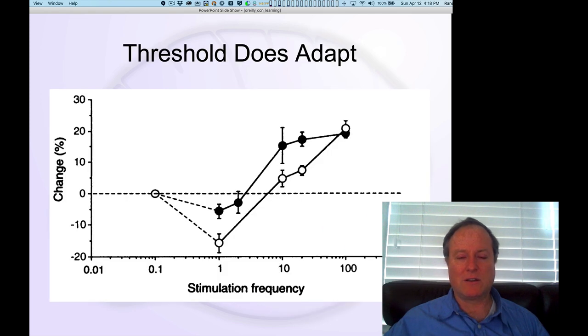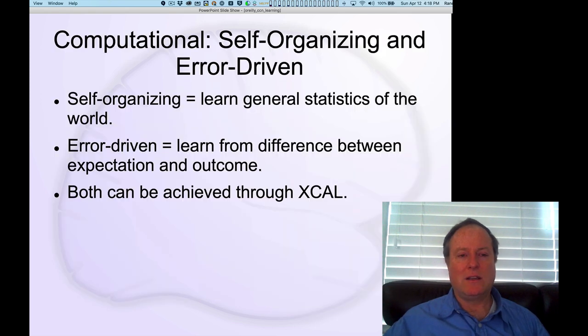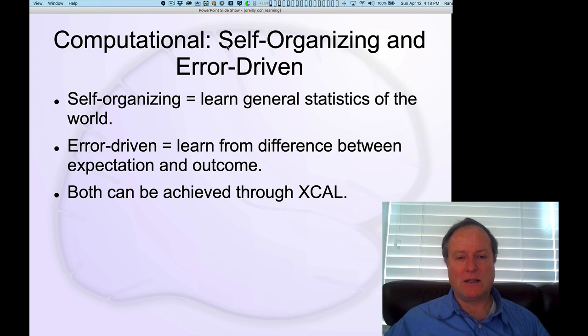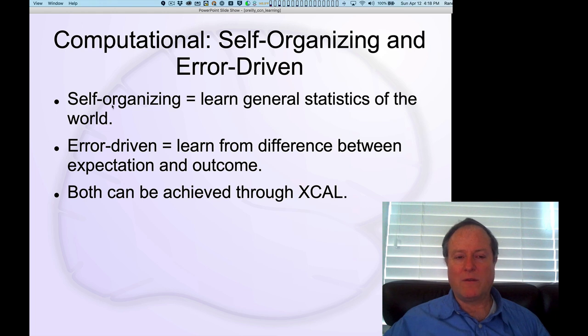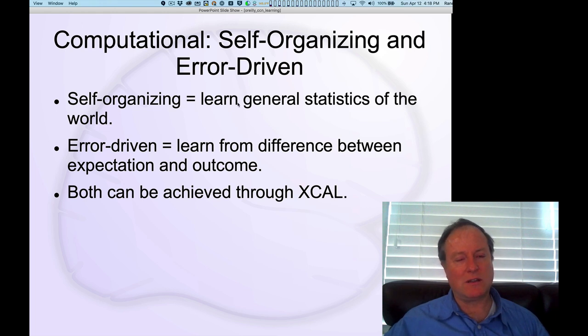The first idea we're going to explore is based essentially on the same ideas that Bienenstock, Cooper, and Munroe explored in the form of self-organizing learning, which learns the general statistics of the world.